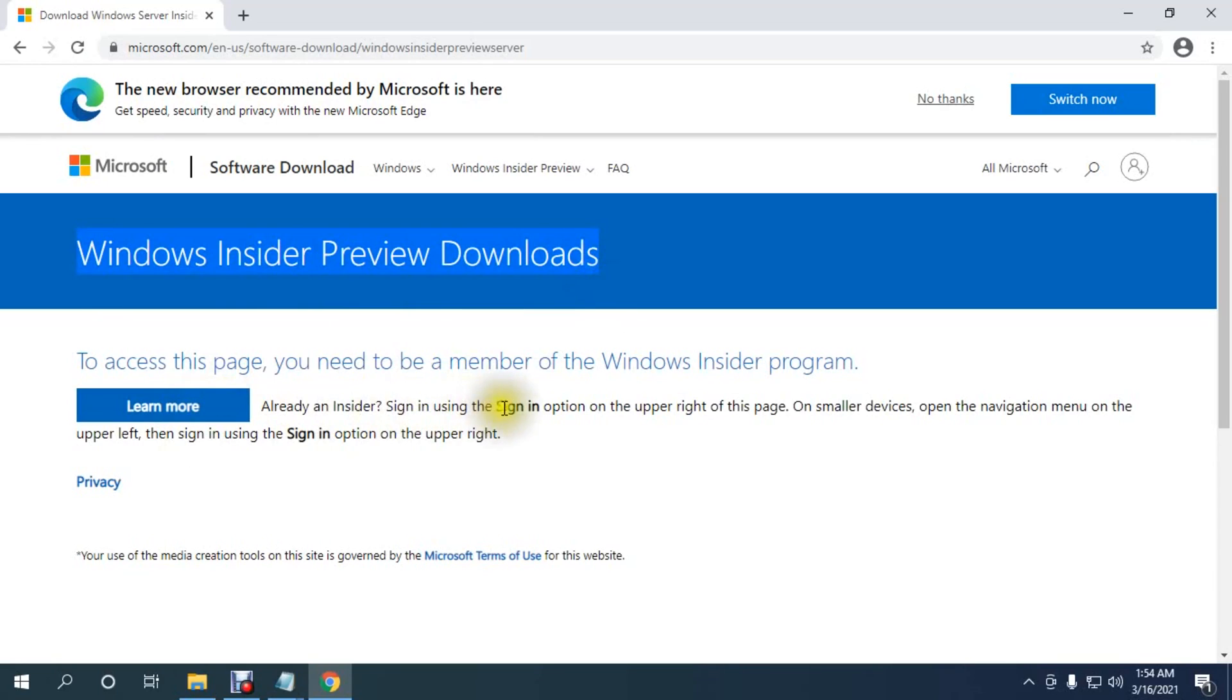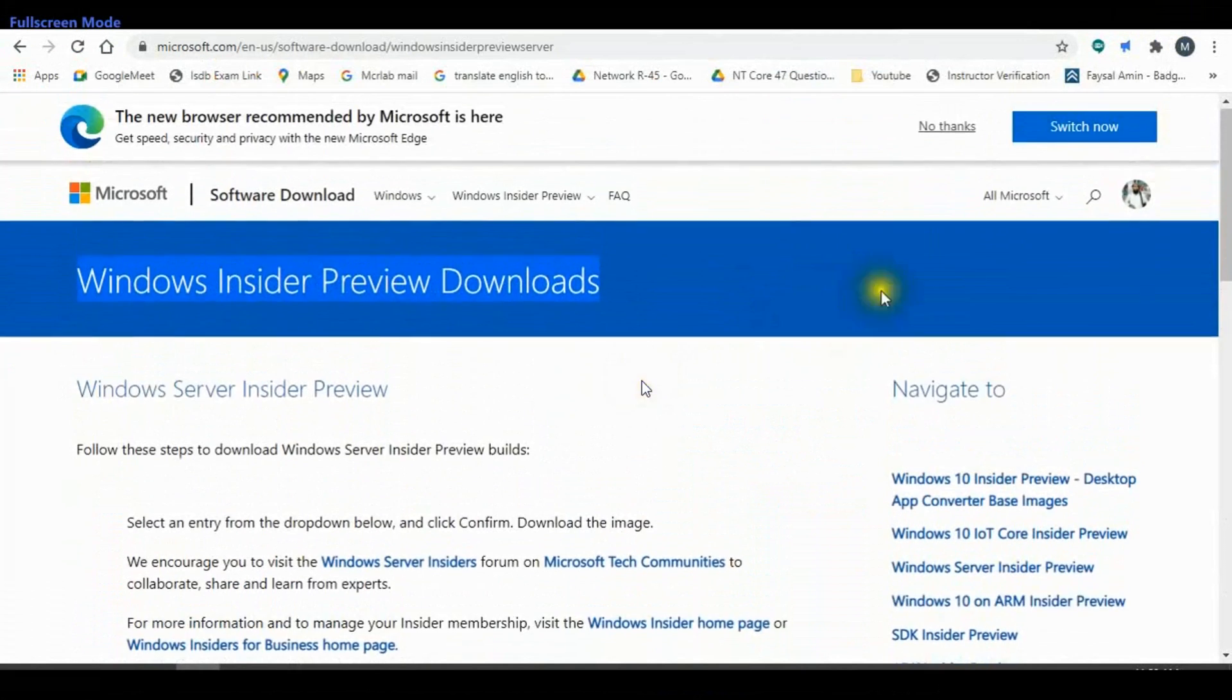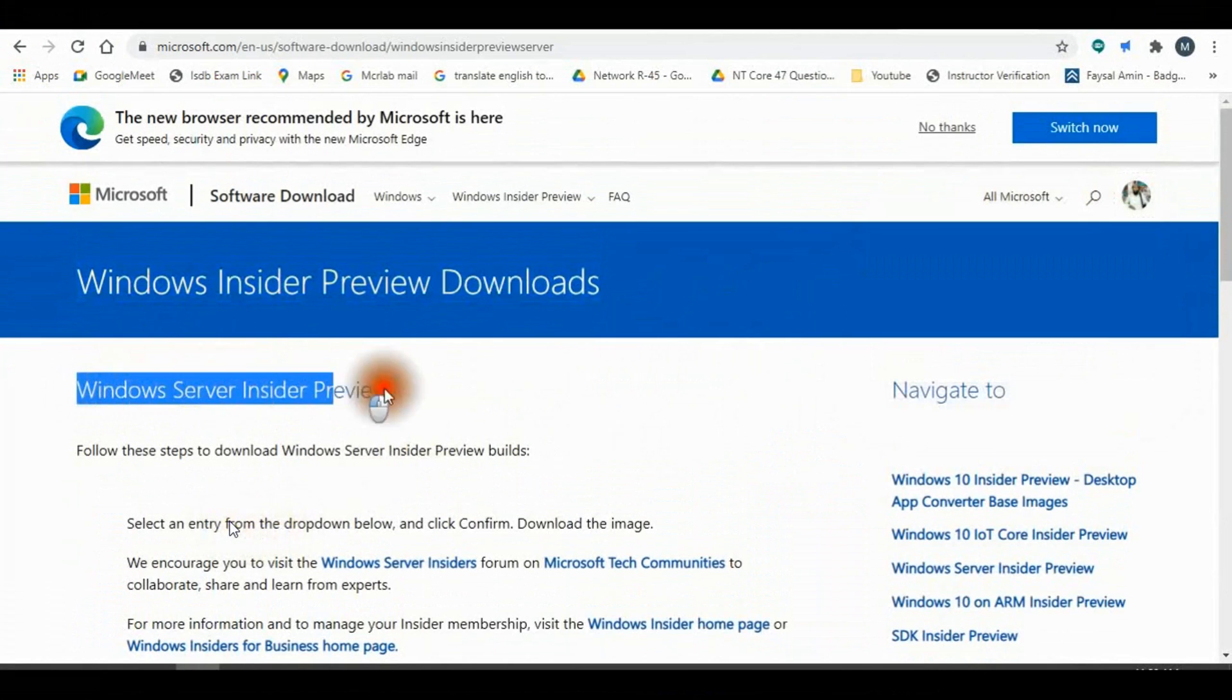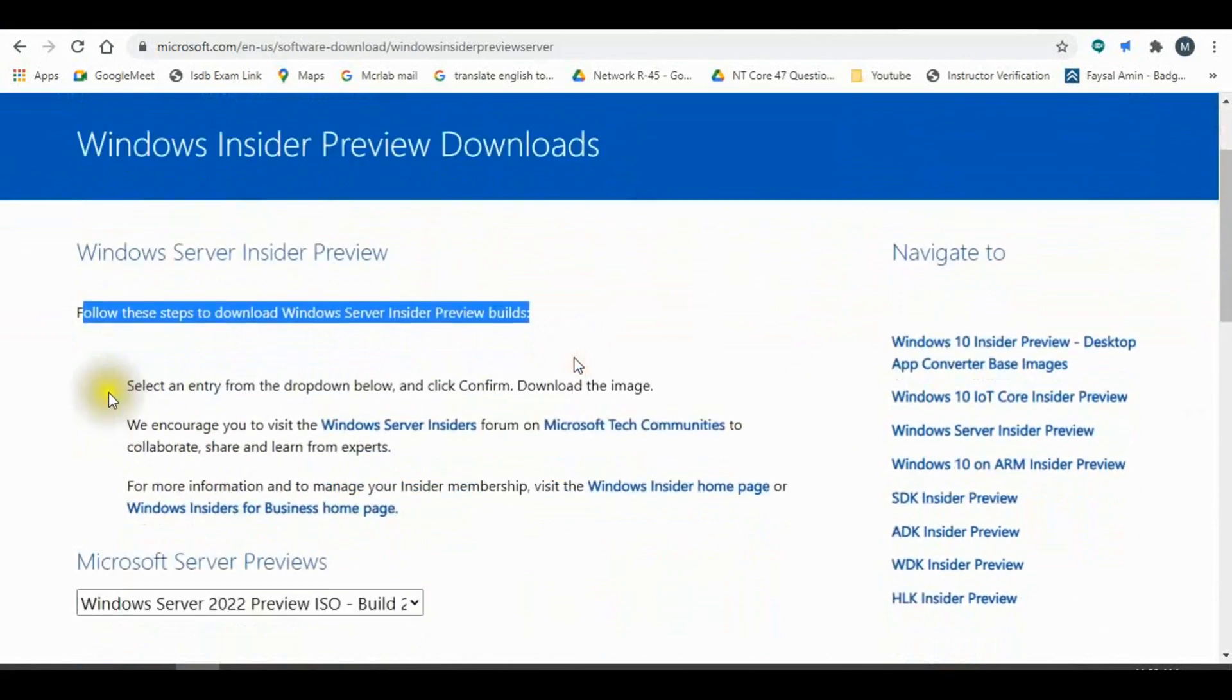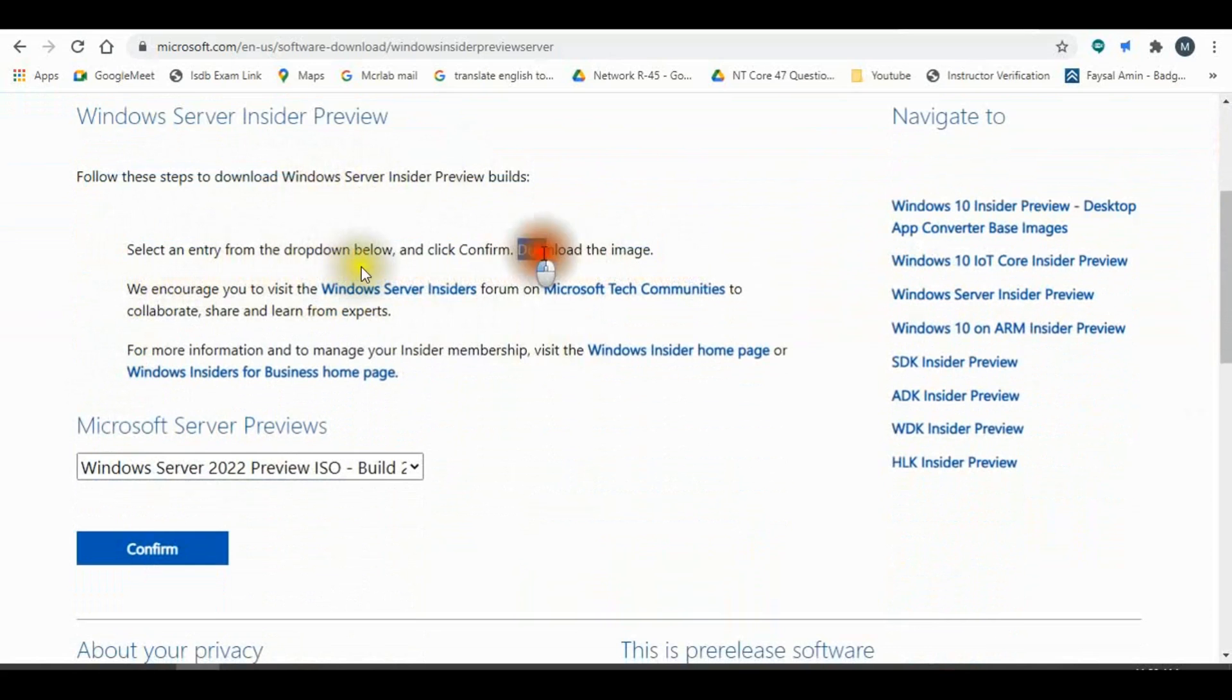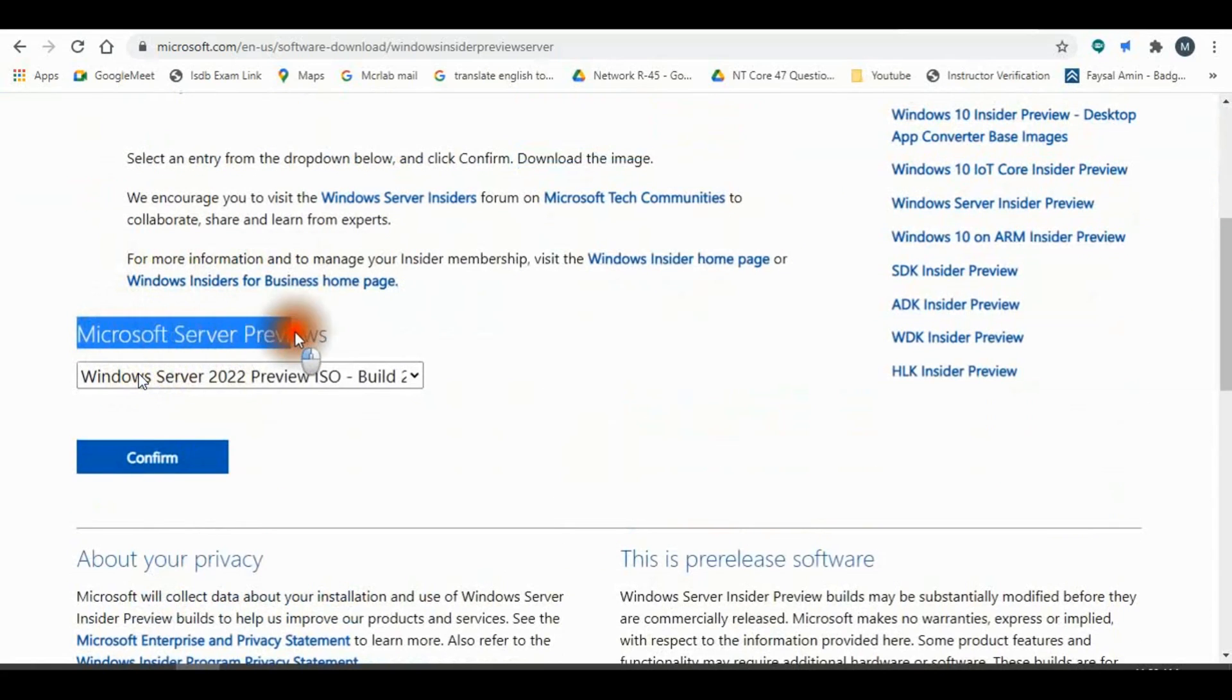So we need to sign in to our Microsoft account and download the ISO file. You can see I already signed in to my Microsoft account and will download Windows Server Insider Preview. Follow these steps to download. Select entry from a dropdown value and click Confirm Microsoft Server Preview.